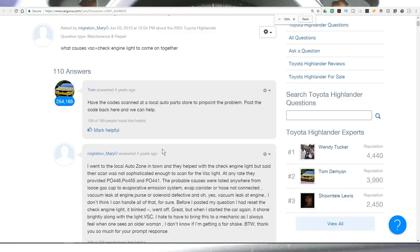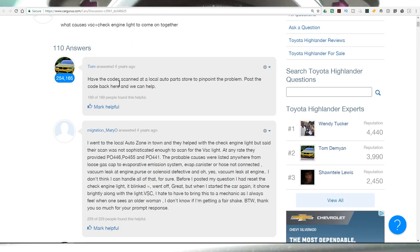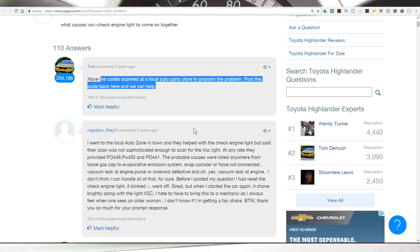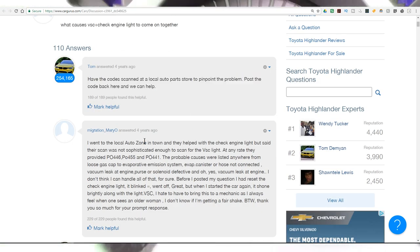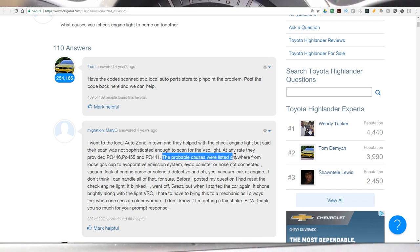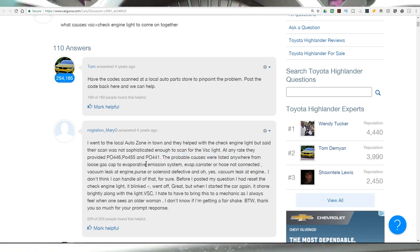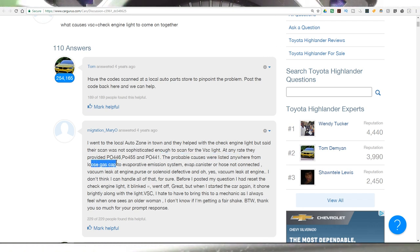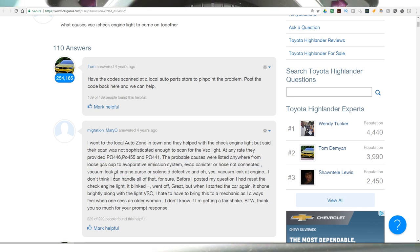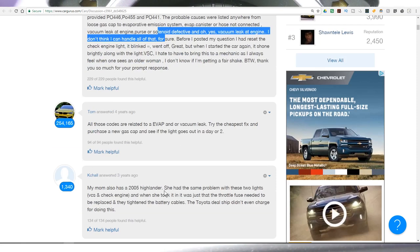So lots of people have had this problem. This guy says have it scanned at a local auto parts, Auto Zone. And this guy pointed to the problem could be loose gas cap to the evaporative system, vacuum leak, and a few other things.